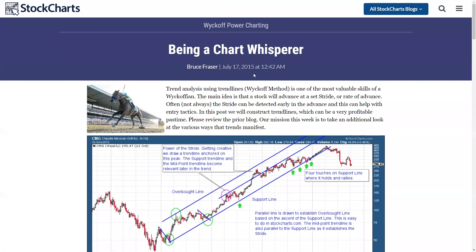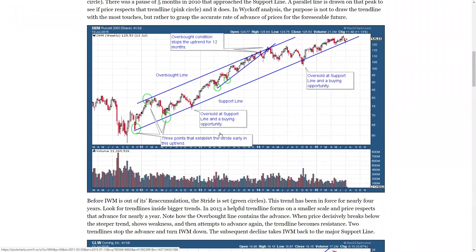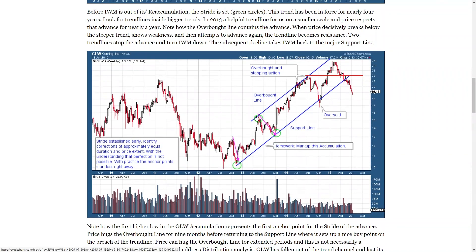This is 'Being a Chart Whisperer' from July 2015. Go into the archives for Wyckoff Power Charting by month and you'll find these blog posts to study at your own pace. I really like this one on Corning: two adjacent lows, intervening high. Look at all the touches as it becomes overbought, and also the touch as it throws under the support line — a beautiful situation for swing traders to trade that advance. It rallies up, cannot get back up to the overbought top of the channel, and then fails down.